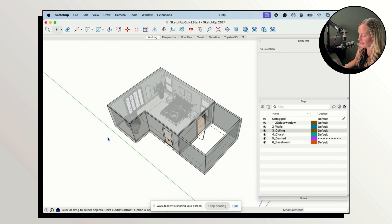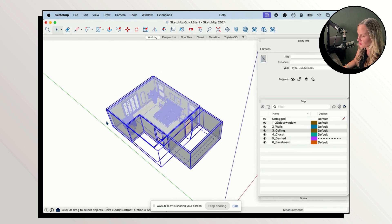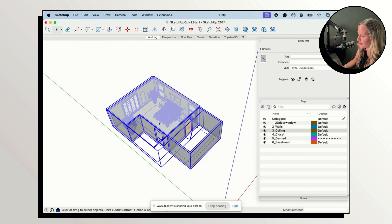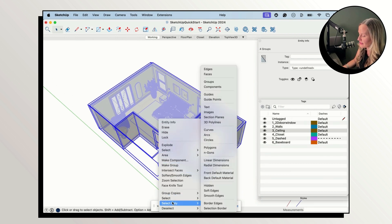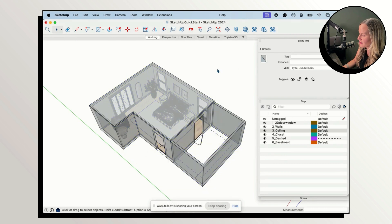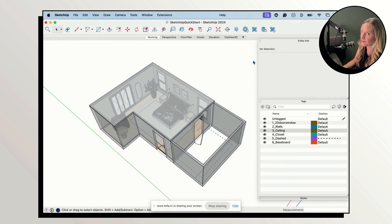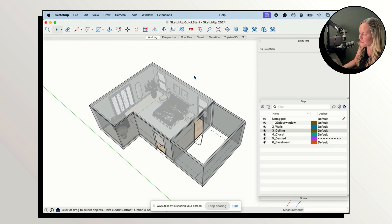I'll do that again. Command A or you can just simply draw a selection around everything. Right click. Select Only Edges and it should say No Selection because now there's no loose edges.